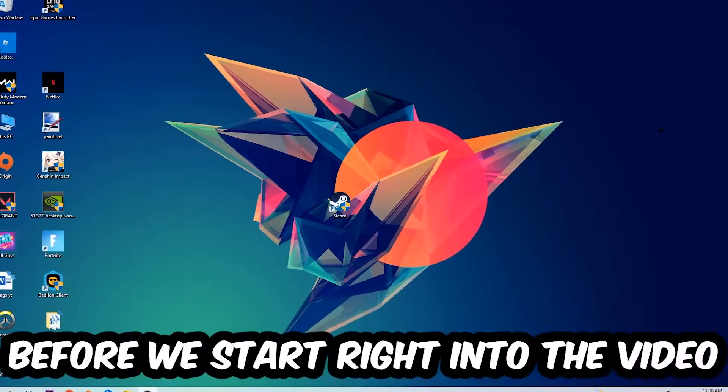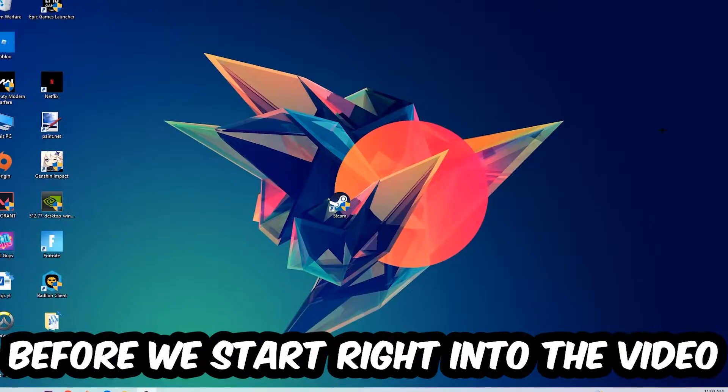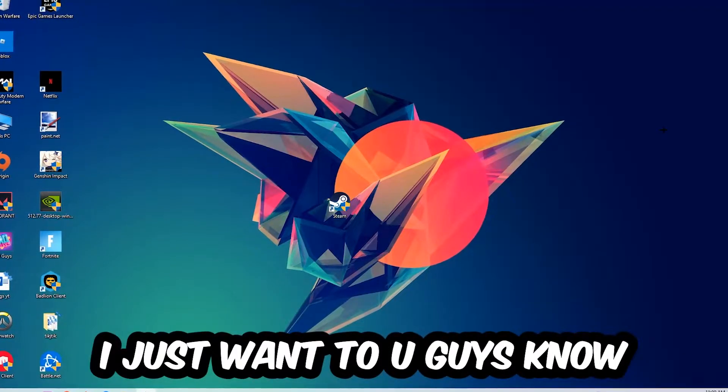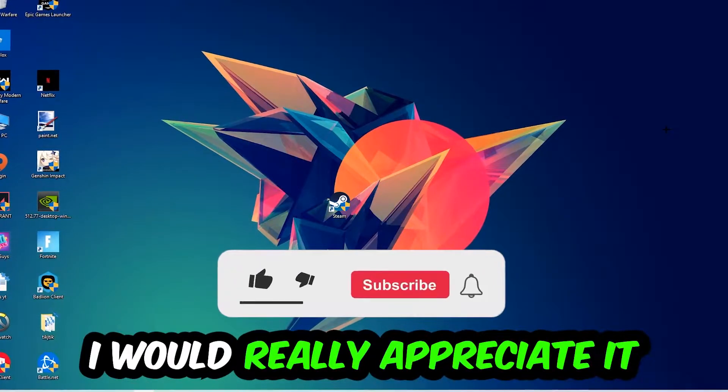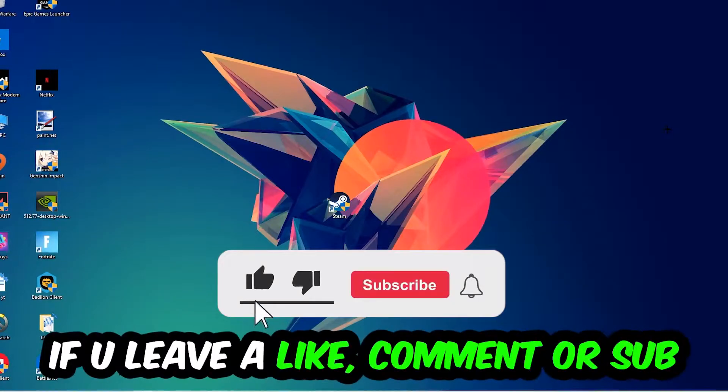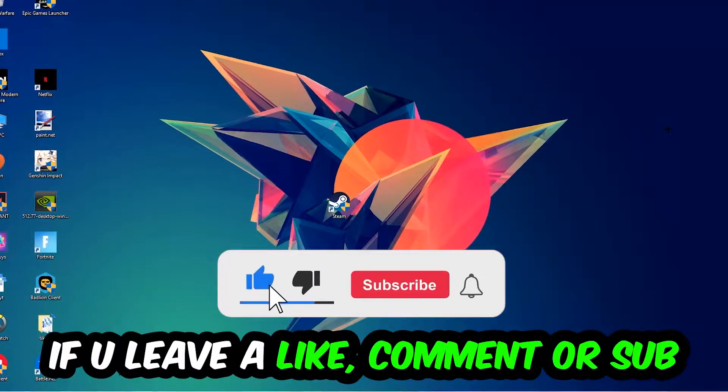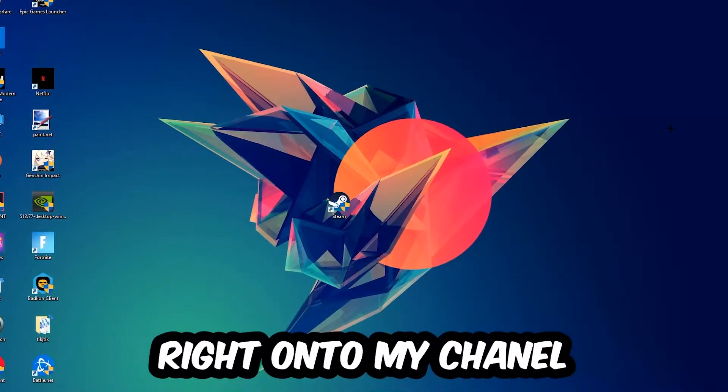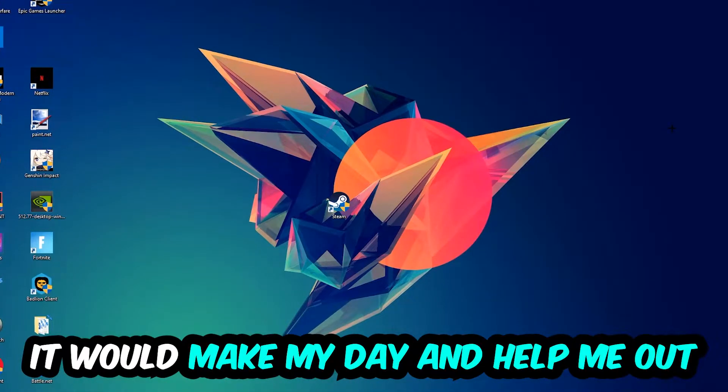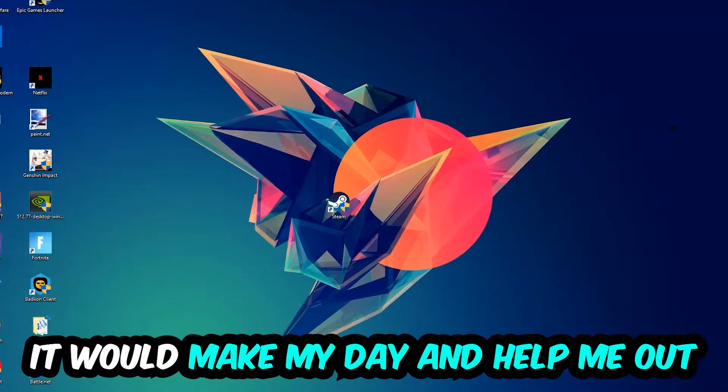Before we start, I just want to let you guys know that I would really appreciate it if you would leave a like, a comment, or a subscription on my YouTube channel. It would really make my day and help me out as a little YouTuber as I am.